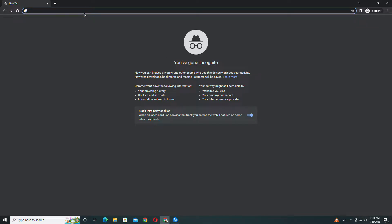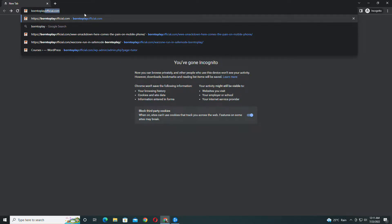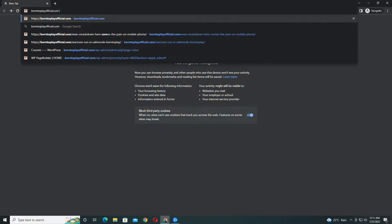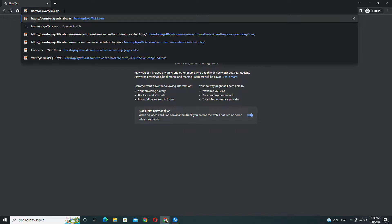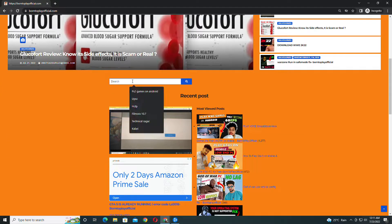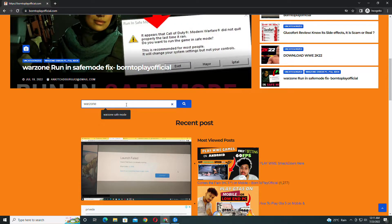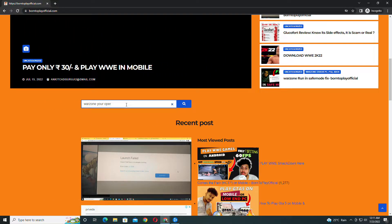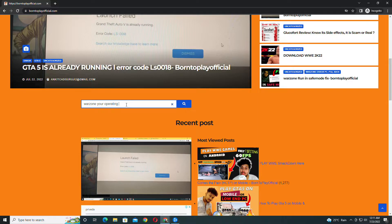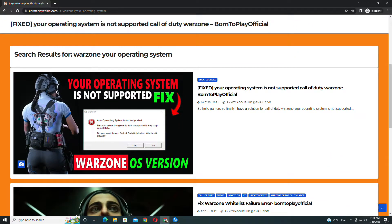Type bornto2playofficial.com on Google, then press Enter and you will get this website. In the search panel, you have to type 'Warzone your operating system' — basically, type whatever problem you are facing.